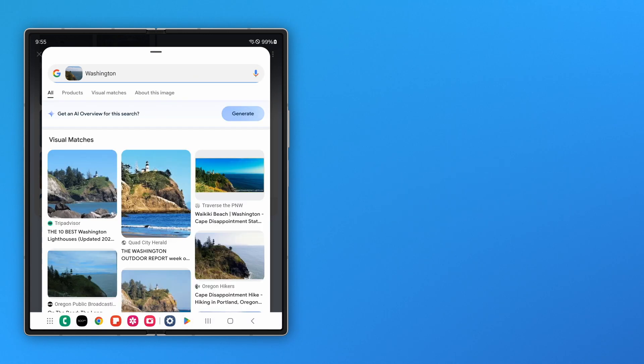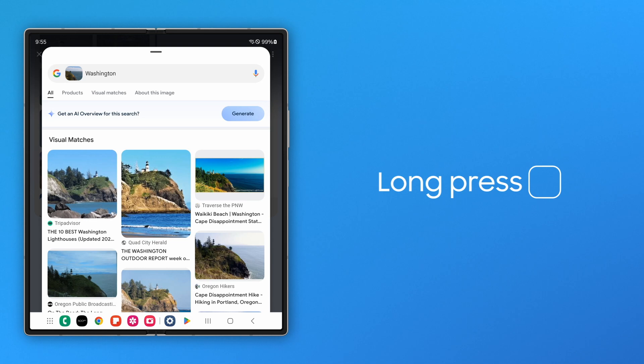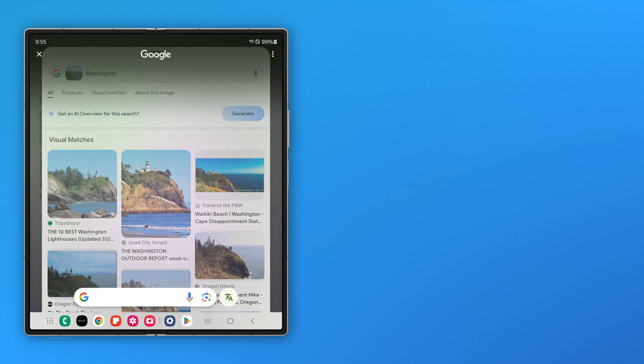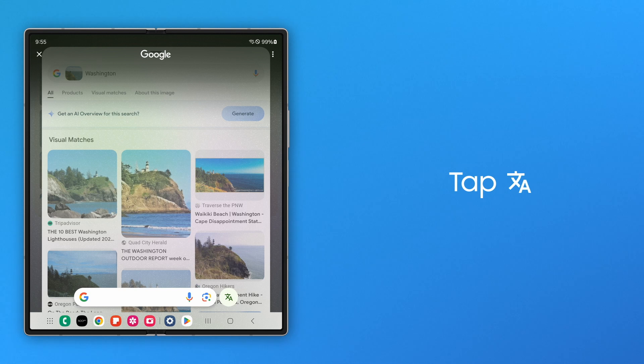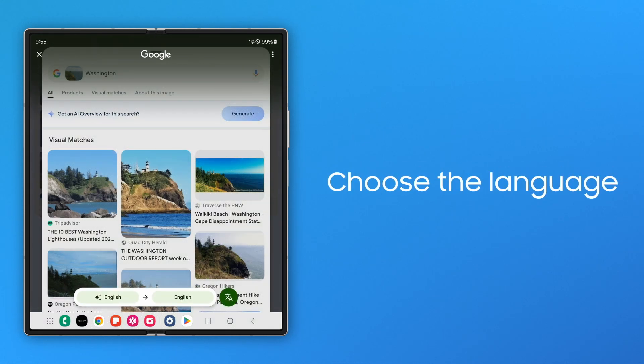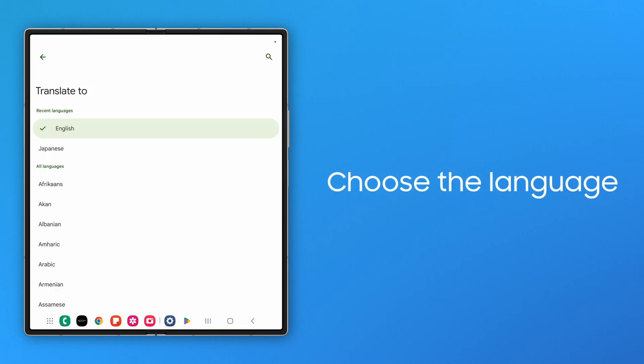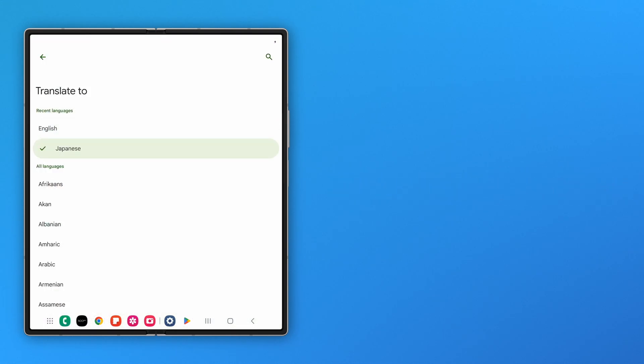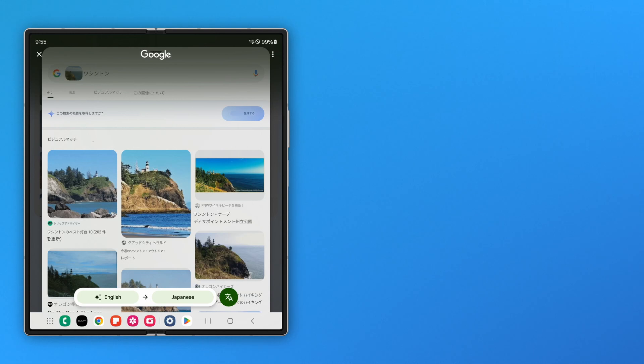Circle to Search also makes it effortless to translate text that might display as a result of your search. To do this, launch Circle to Search, and tap Translate. Choose the language you want the text translated to from the drop-down menus, and it instantly converts.